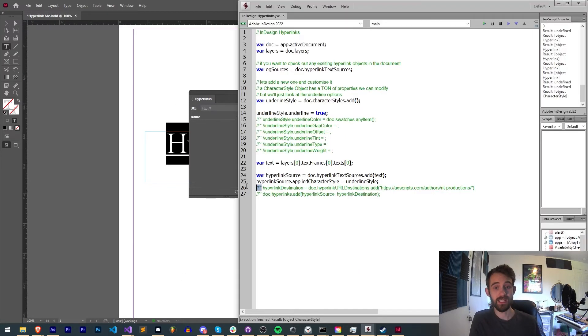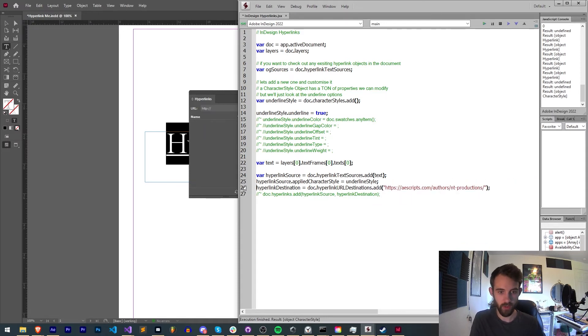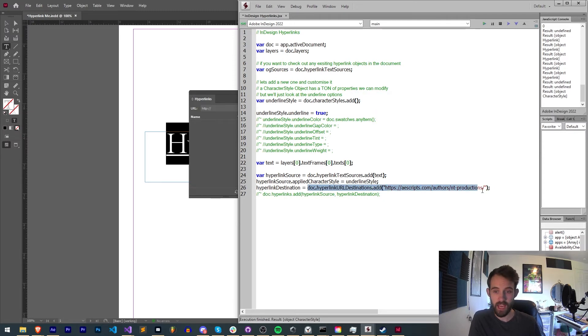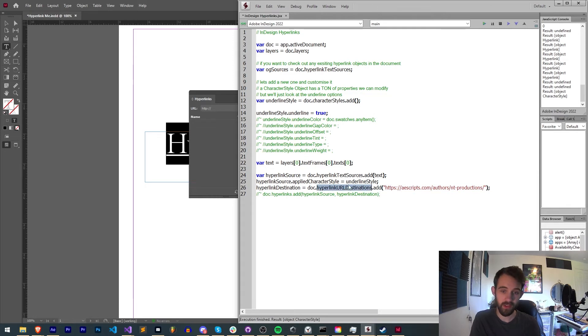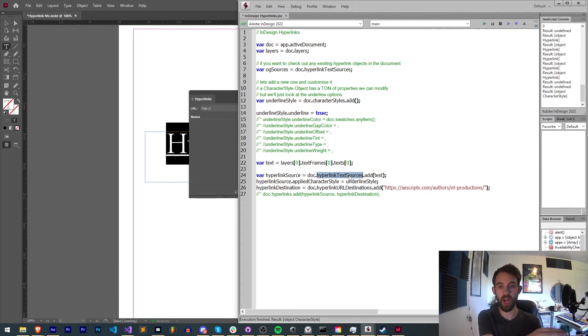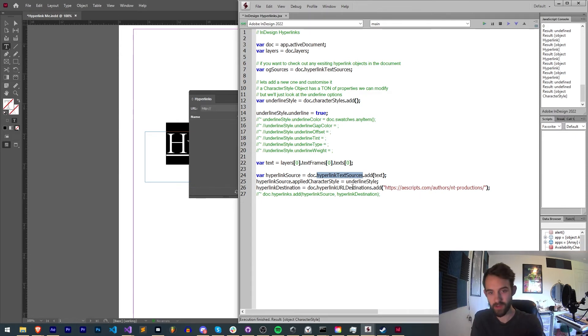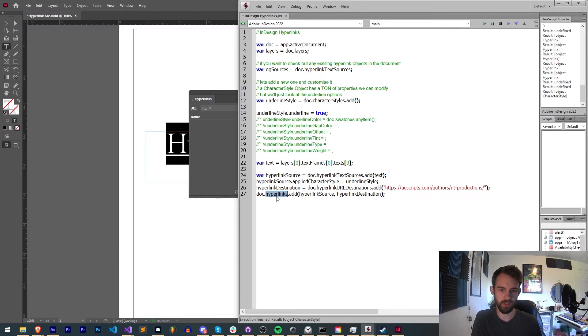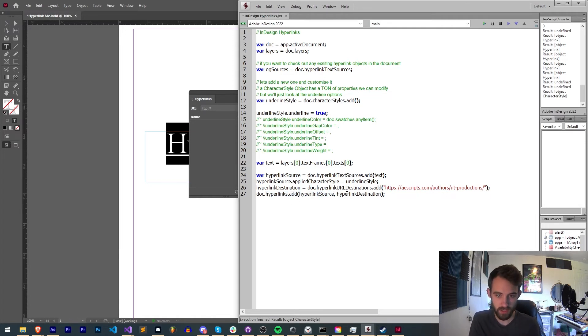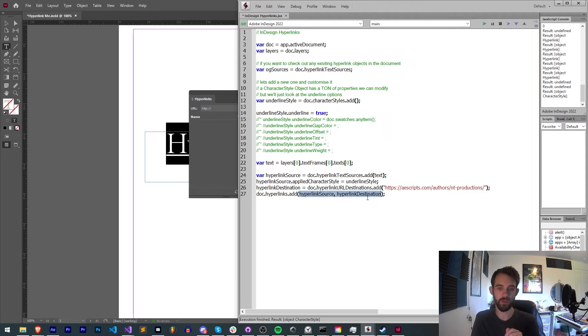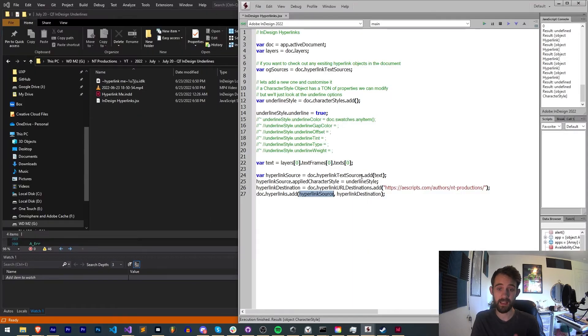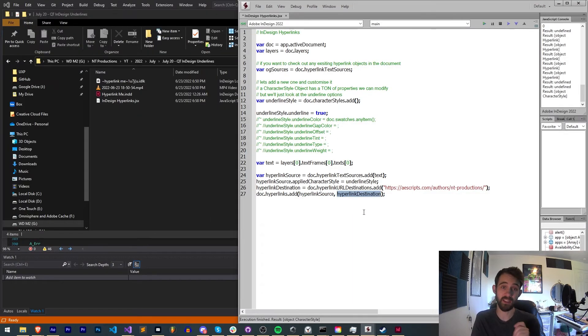In order to adjust the link of our hyperlink now that it's applied to our text layer, we're going to say hyperlink destination and this is just going to be equal to our doc.hyperlinkurldestinations and we're going to add whatever we want. In this case a link to my AEScripts page. This means that not only do we have sort of a document global hyperlink text sources list, all the sources of our hyperlinks, we also have all of our destinations as well. In order to apply our destination we're going to say docs.hyperlinks, all the hyperlinks in our doc. We're going to add our hyperlink source and our hyperlink destination. This is the final linkage which says take this hyperlink source which we have set up already right here and link it to actually match up with this hyperlink destination.